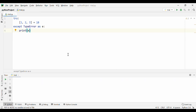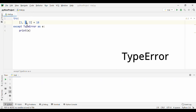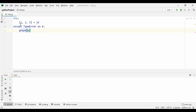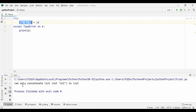Let's talk about another error: TypeError. What happens when you are adding a list with an integer? Python is going to throw you a TypeError that you can catch with the TypeError exception class. Inside this try block, I have a list and an integer and I'm trying to add them. When I run this, you can see Python catches the TypeError and prints 'can only concatenate list, not int to list'.